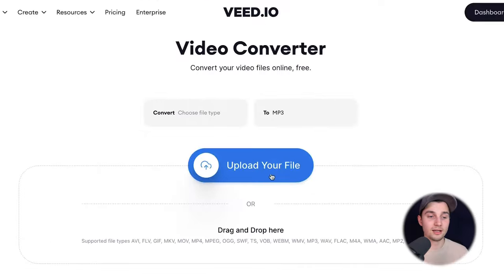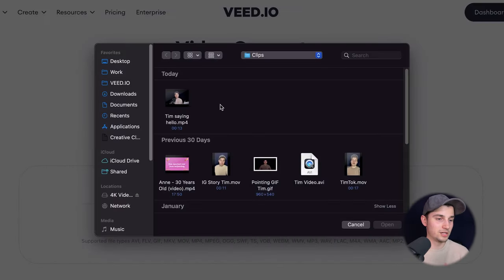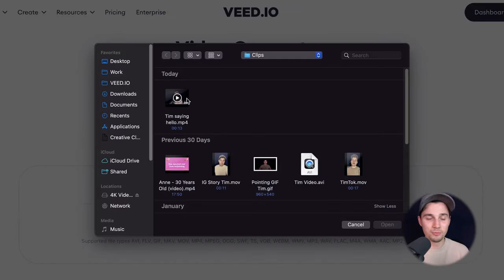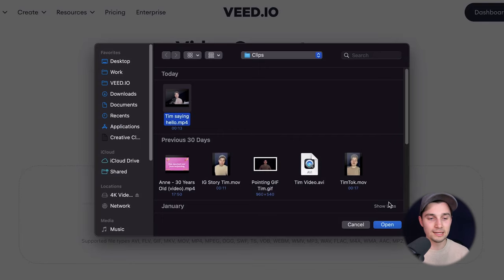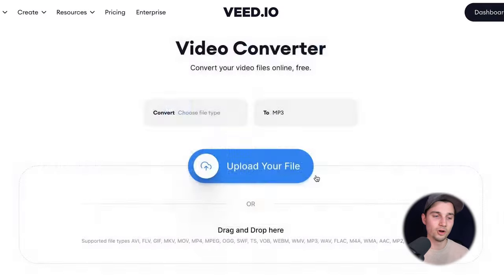So we're simply gonna select upload your file and select the Tim saying hello video — it's an mp4 video. We're gonna click on it and then click on open. Now this can take a little moment depending on the wifi speed and the size of the video.